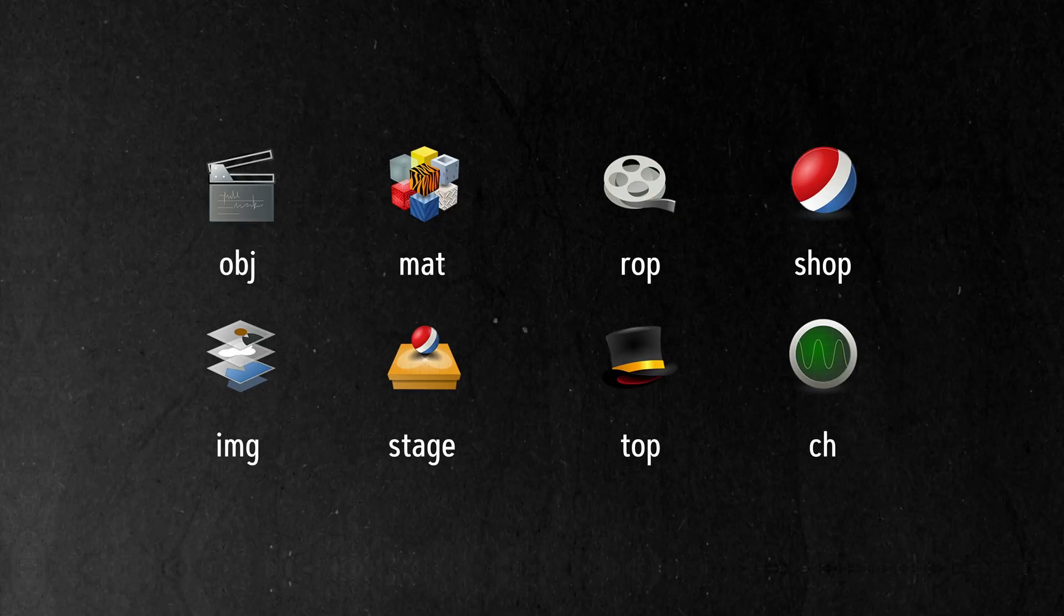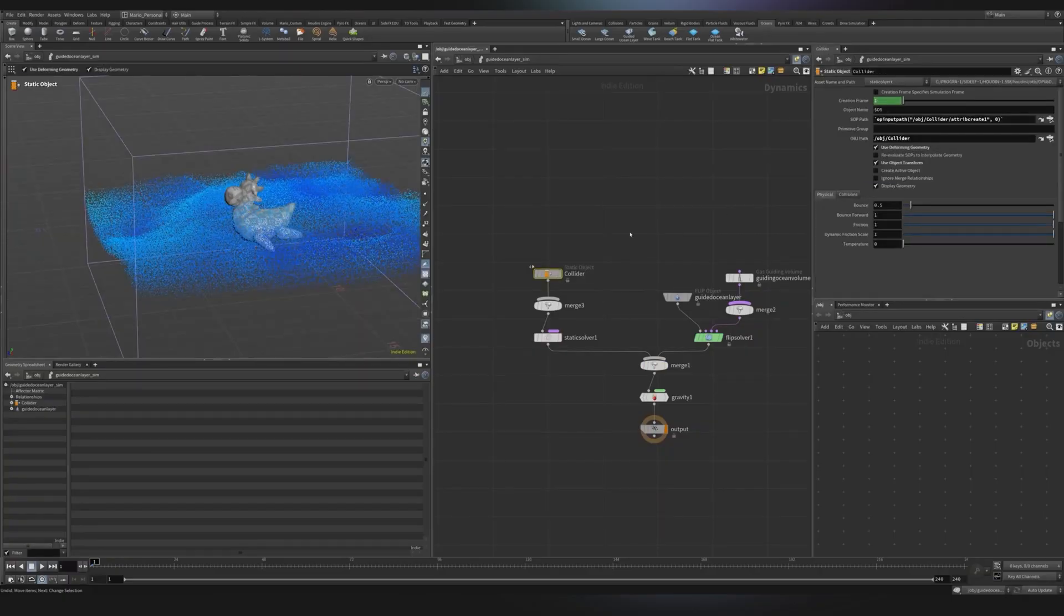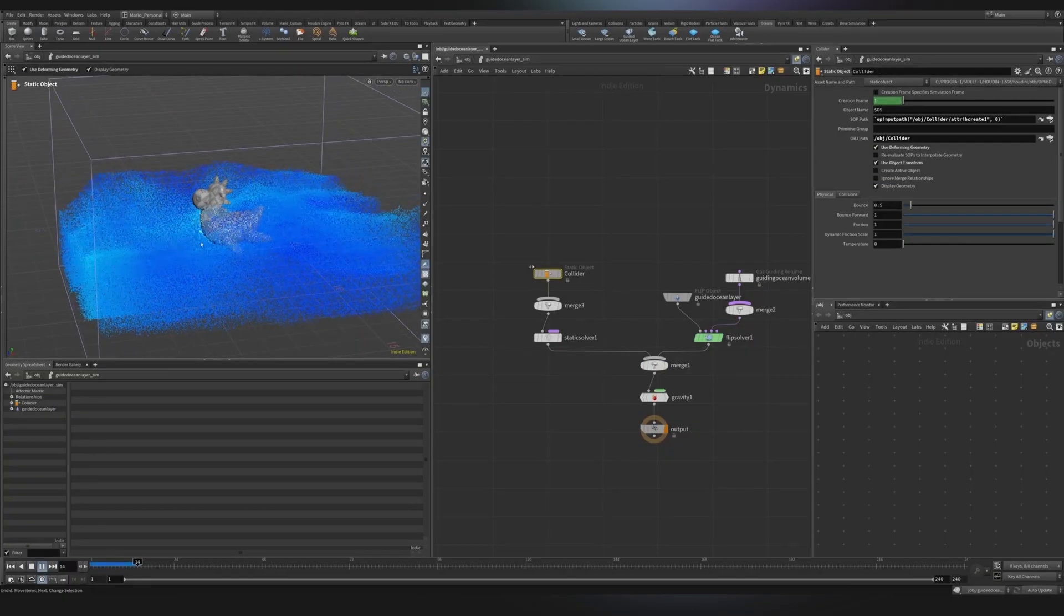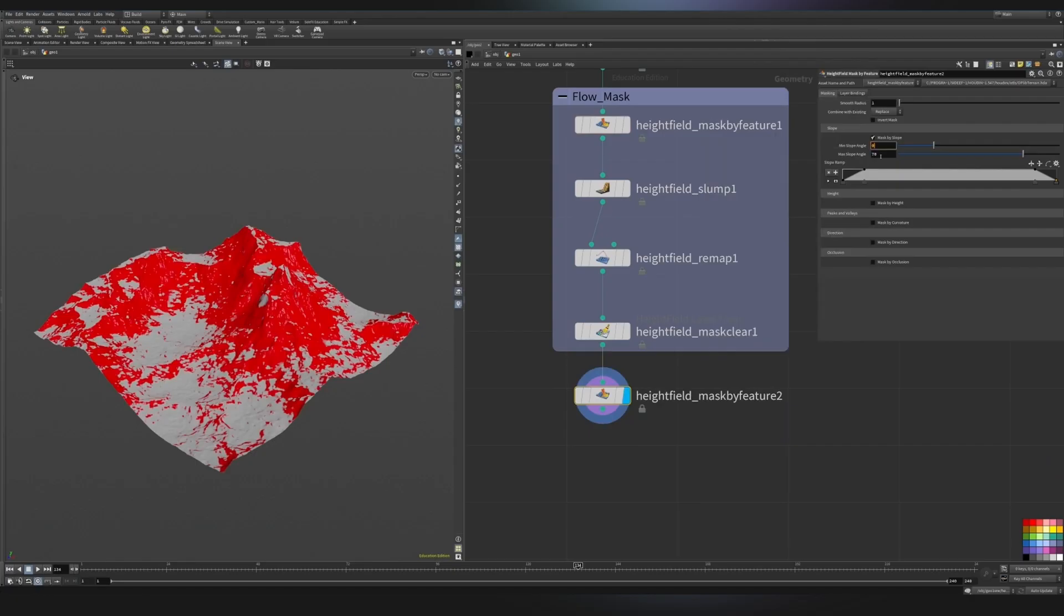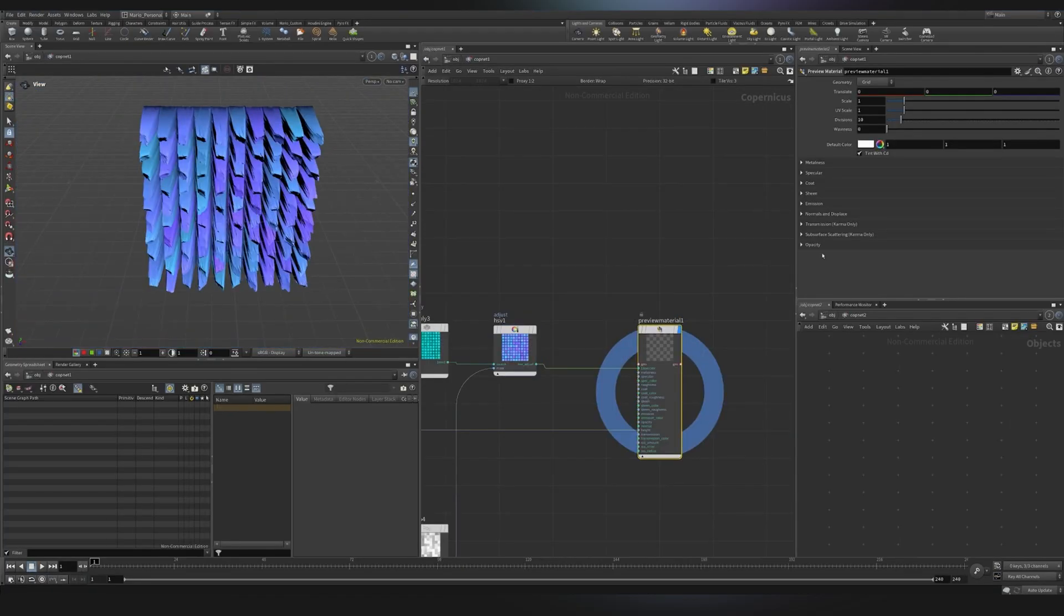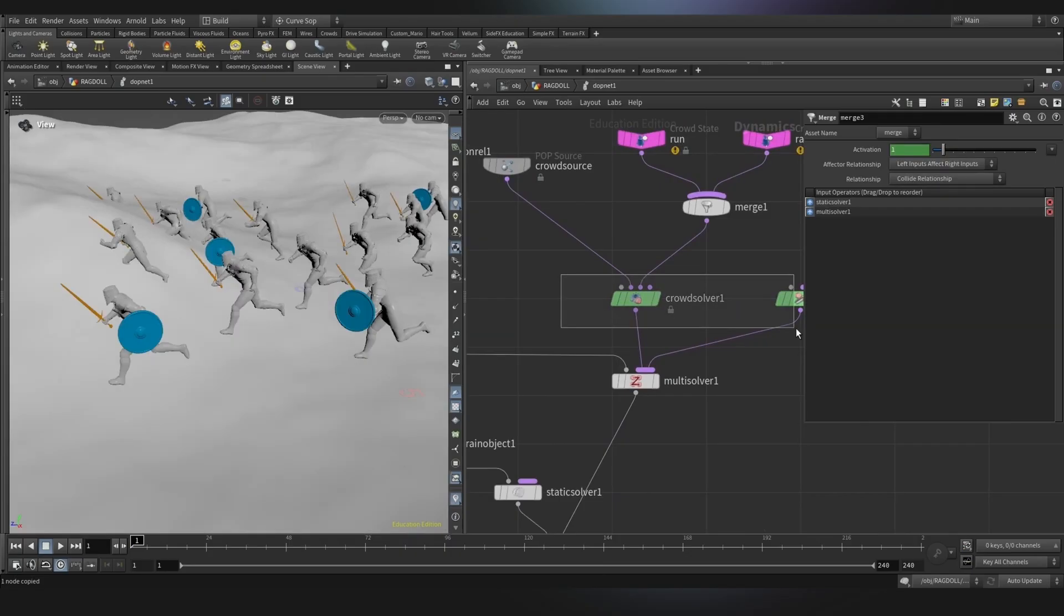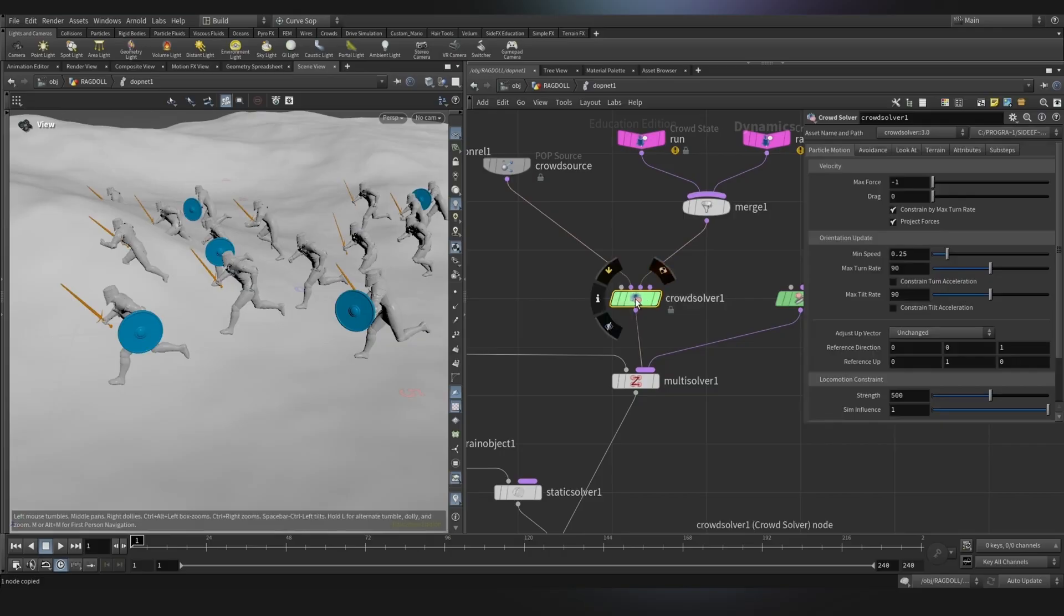Hey everyone, welcome back to Nodeflow. So in this first official lesson of this course, we'll open Houdini for the first time. I will just show you how to move around and how to create a few nodes just to understand how Houdini works.